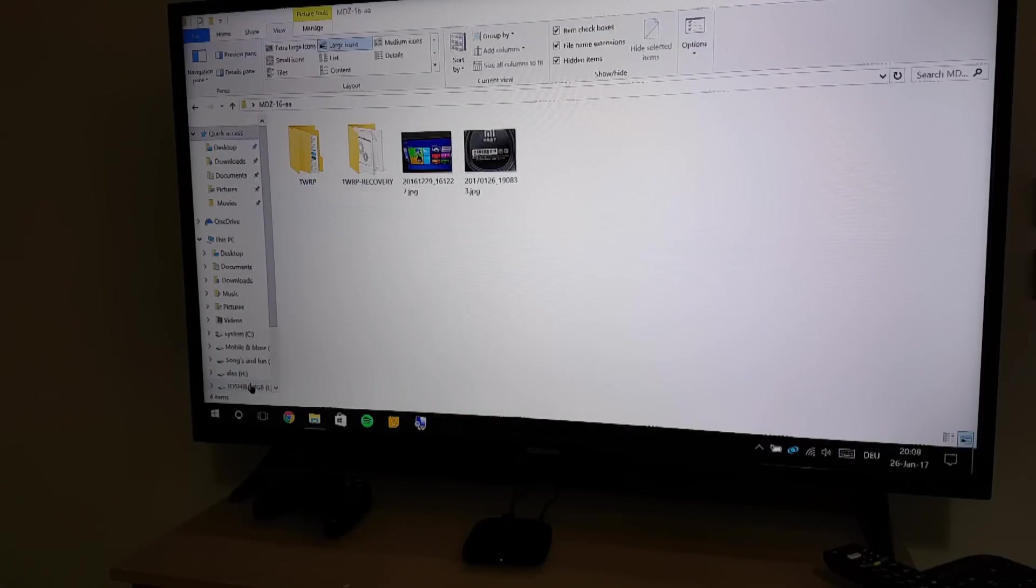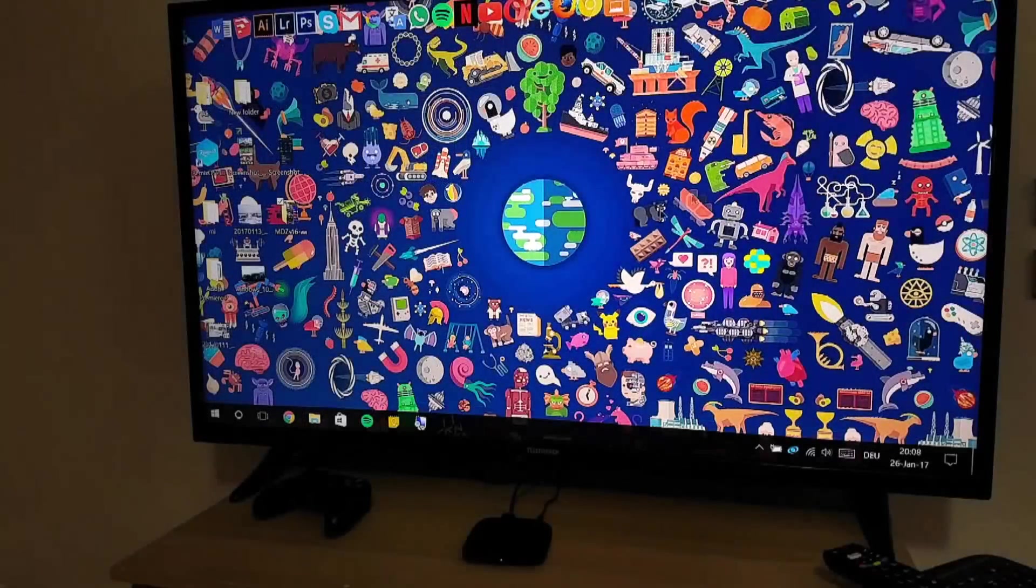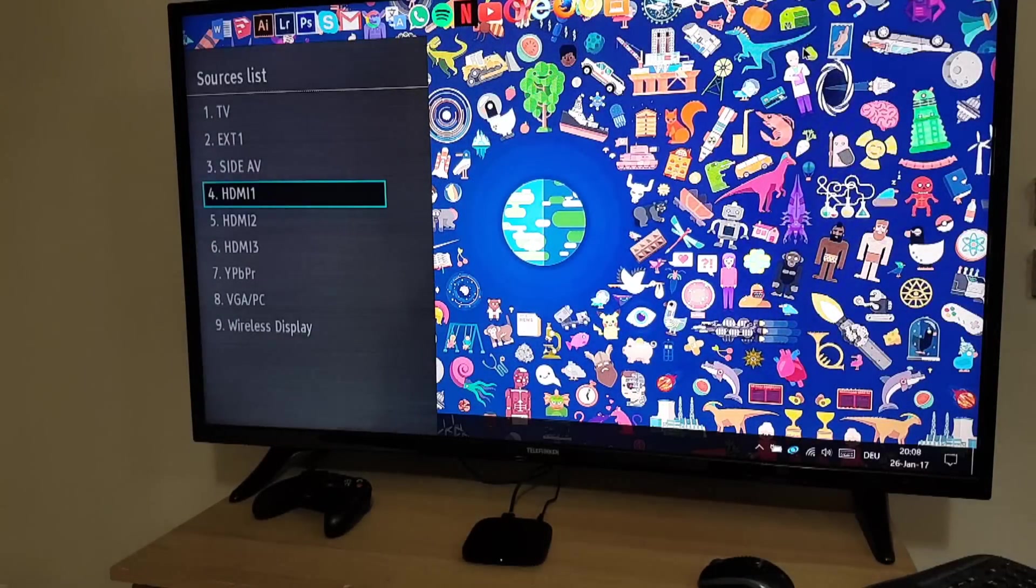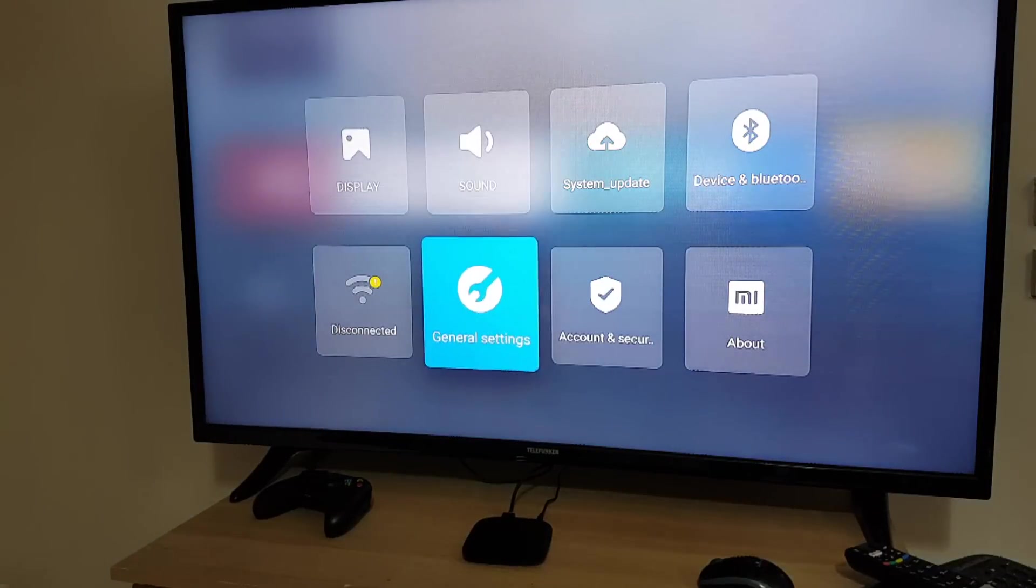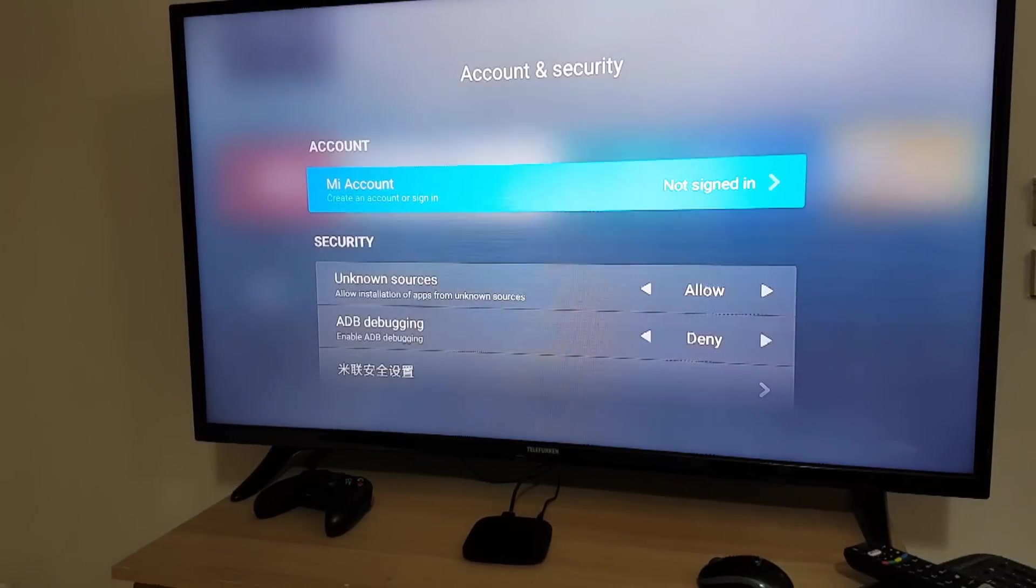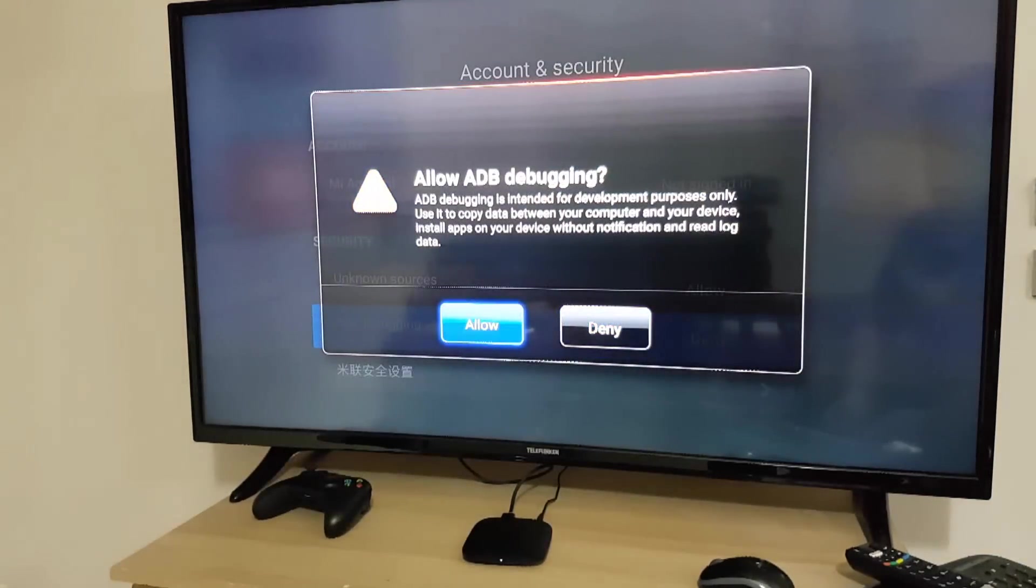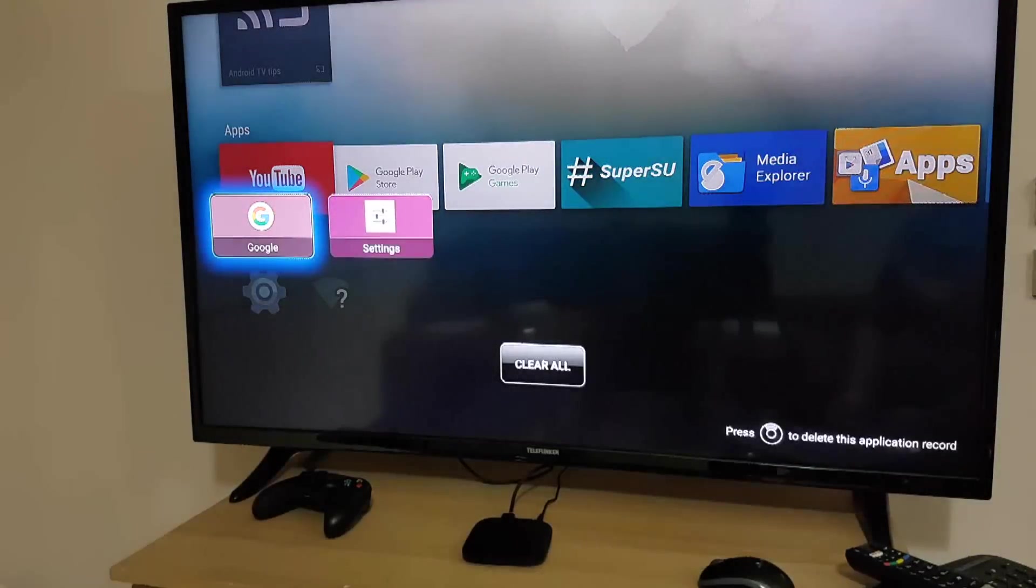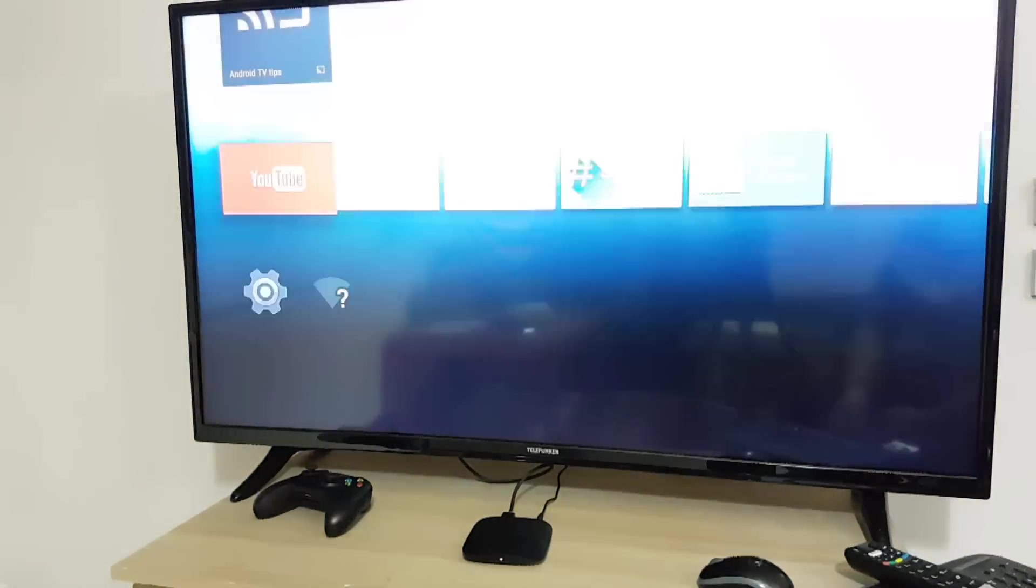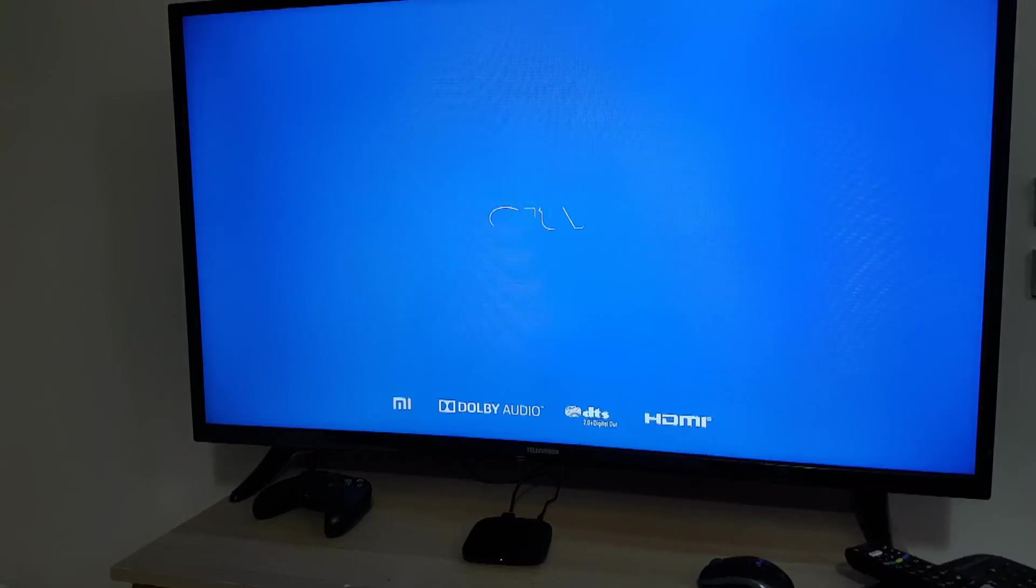After that you will need to go to your TV box and you need to enable USB debugging or as you can see it here, ADB debugging. Right now it's denied so you just need to press allow and you need to restart it.